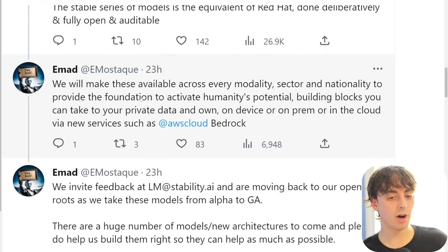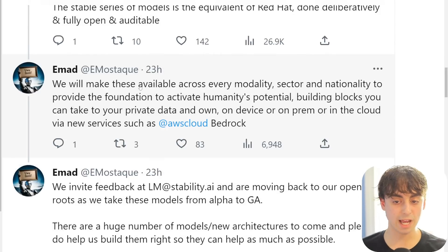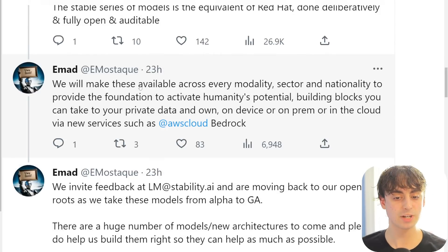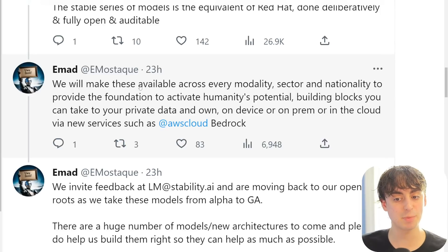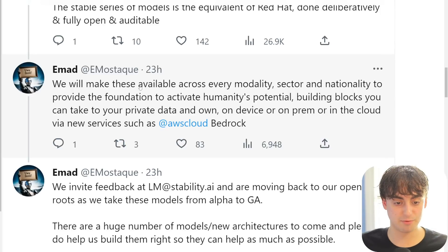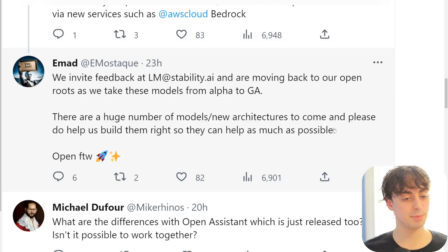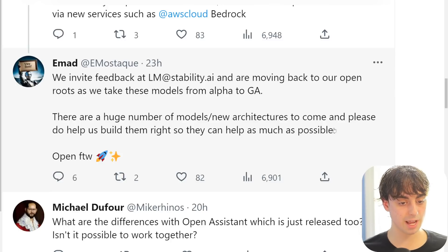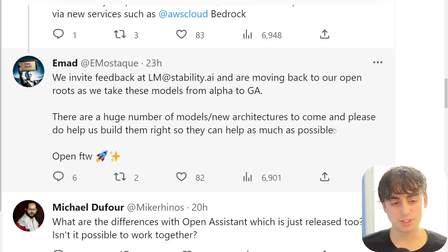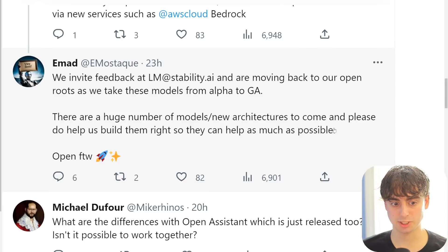They want to make these models available across every modality, sector, and nationality to provide the foundation to activate humanity's potential with AI. They are going to be the building blocks, in their view. Whether this is actually going to be the case remains to be seen, but it's an admirable thing - very difficult to do in our society, though.